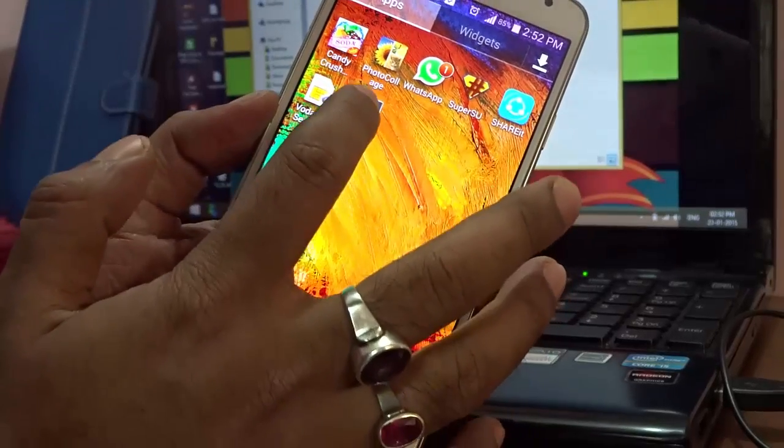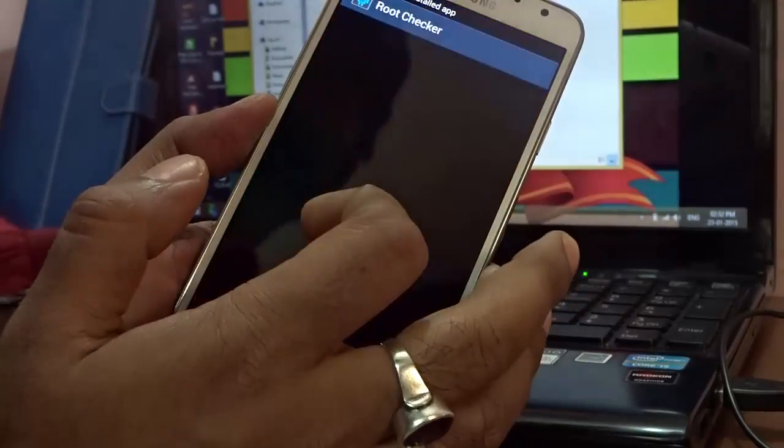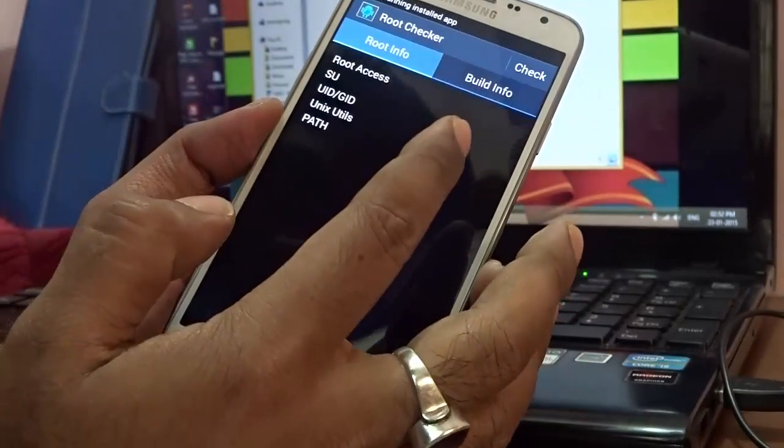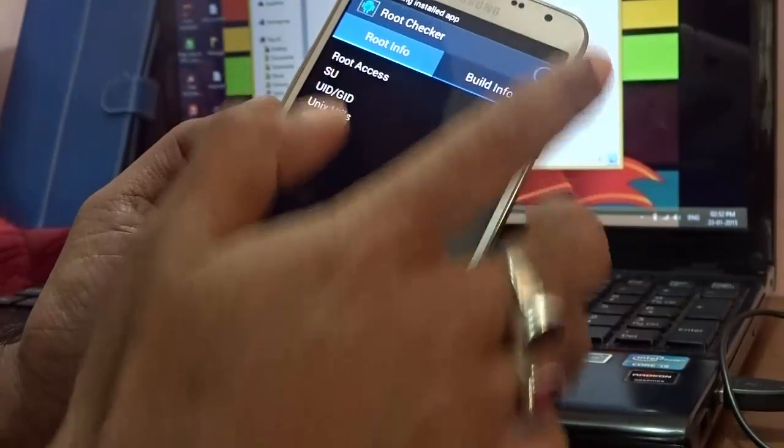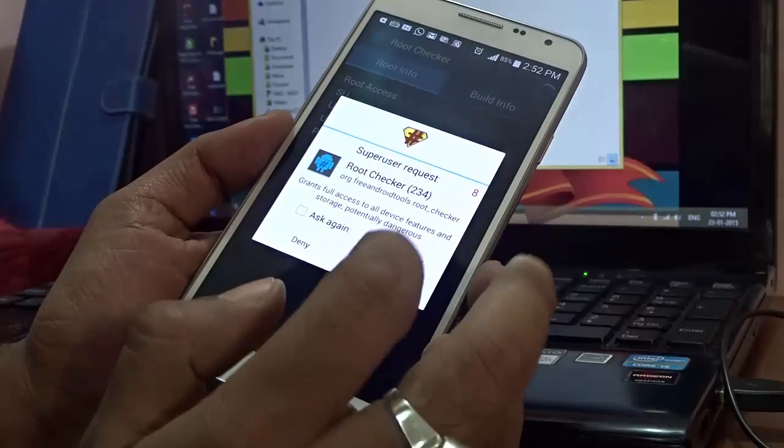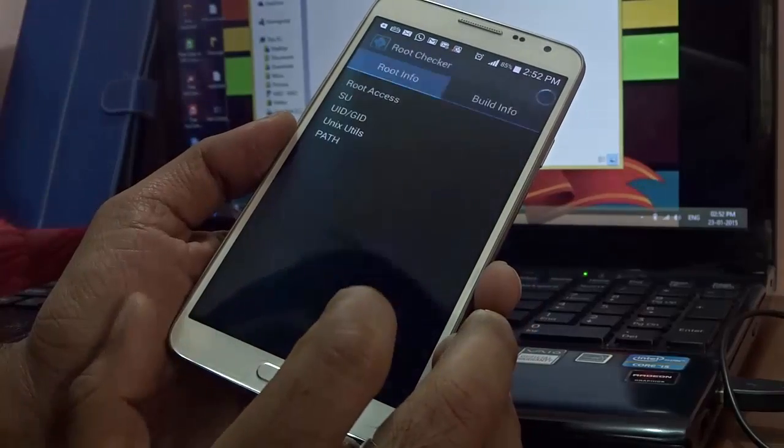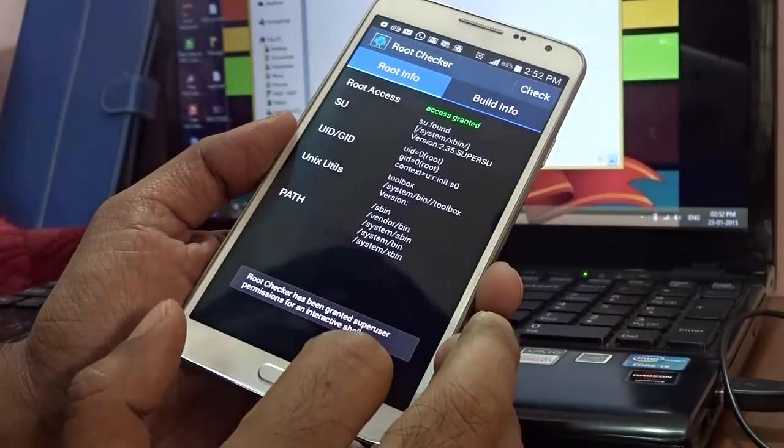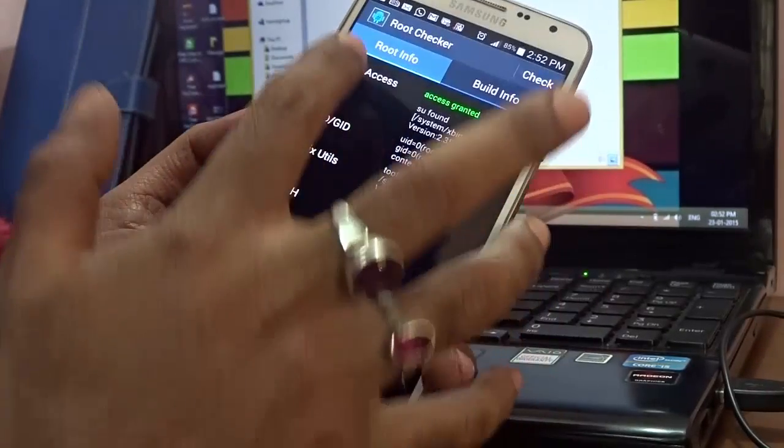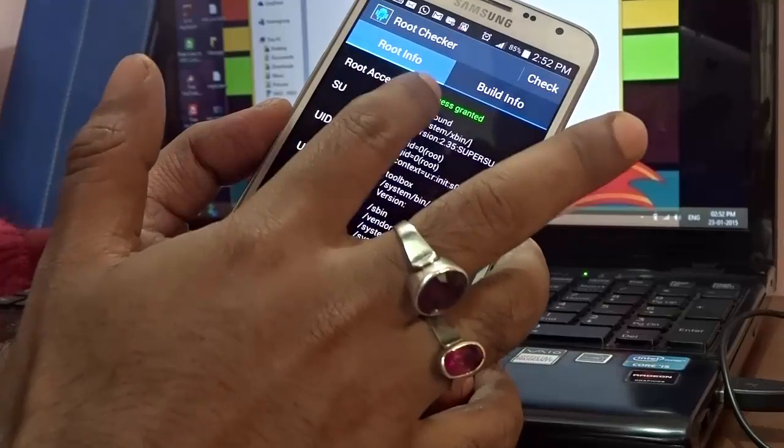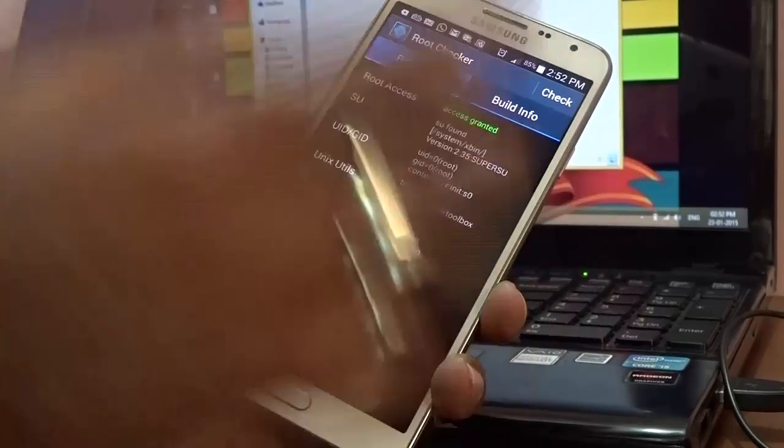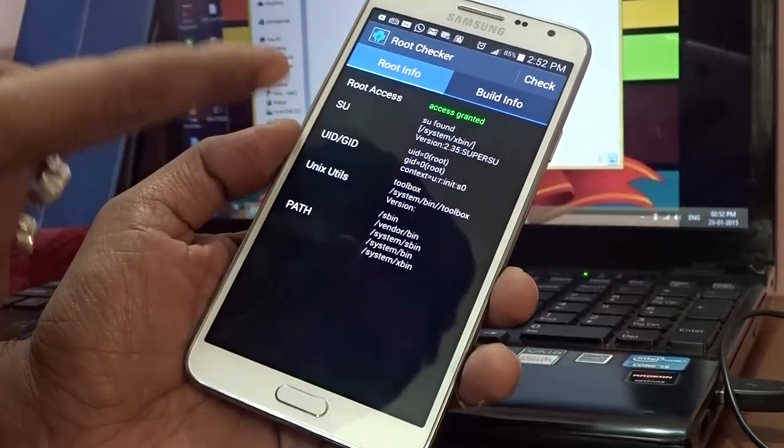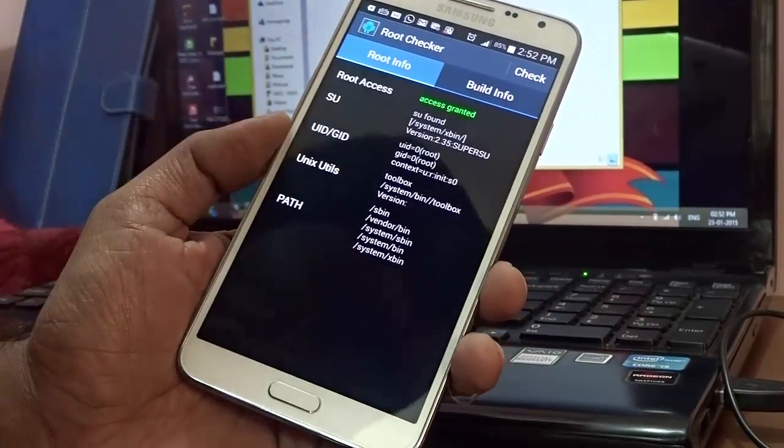Once Root Checker is installed, I'll just select Root Checker and hit Verify Root. Run it - grant root access. Access granted. This makes sure that your device, the Samsung Galaxy Note 3 Neo, is successfully rooted.